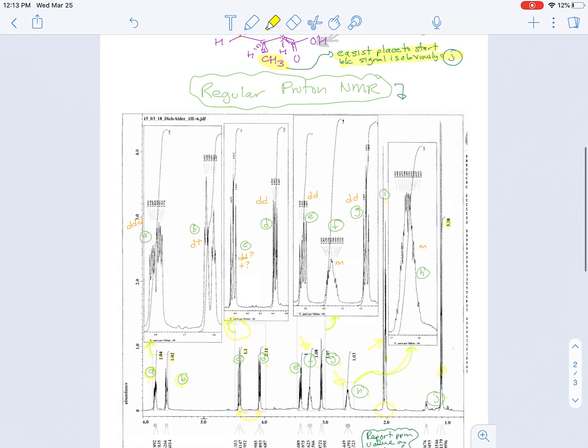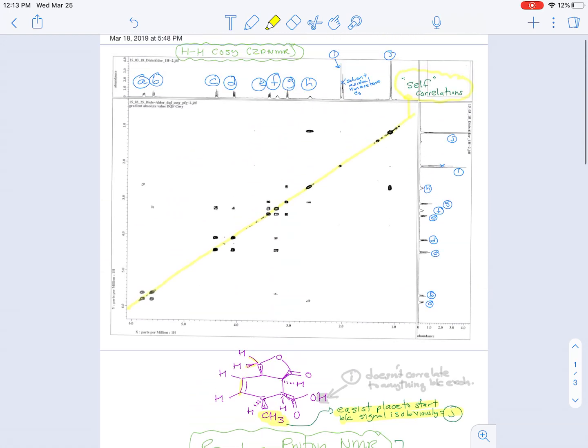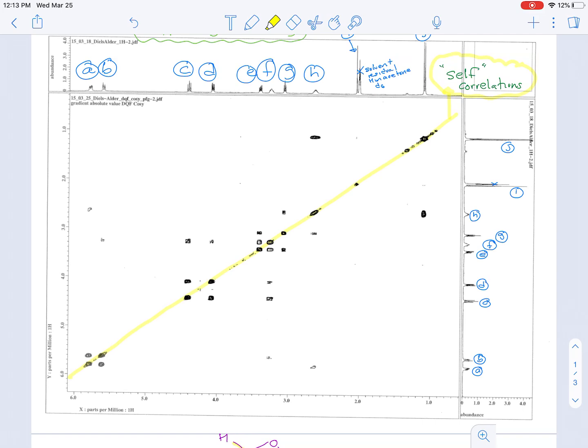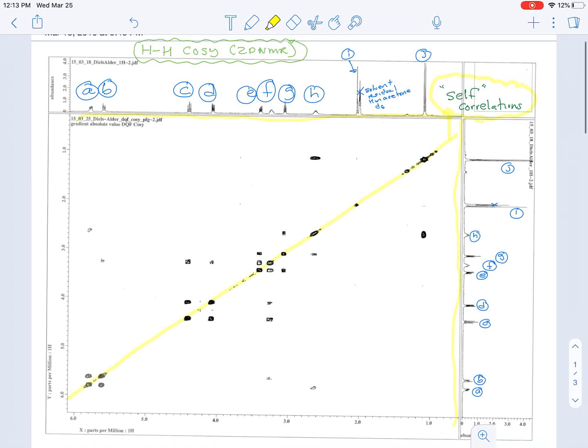So when we look at the COSY spectrum, this is a two-dimensional NMR, proton-proton COSY, and it's called two-dimensional NMR because you plot the two spectra on two axes. And again, I've pre-lettered the signals.